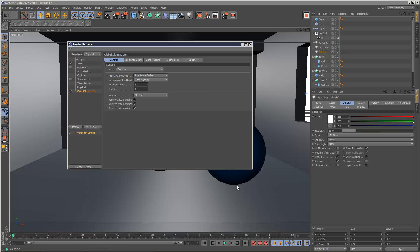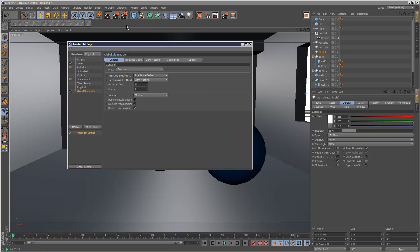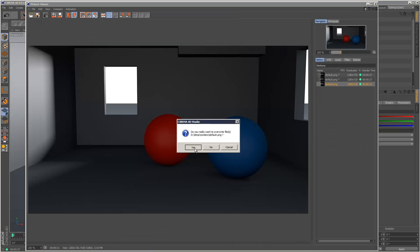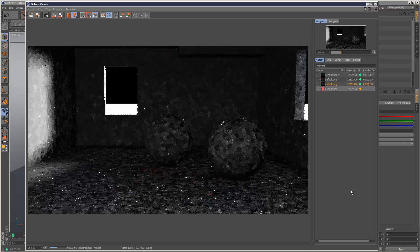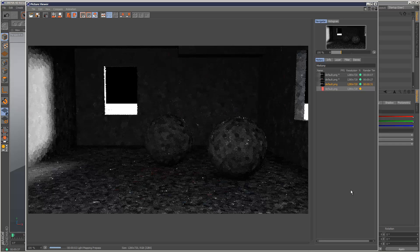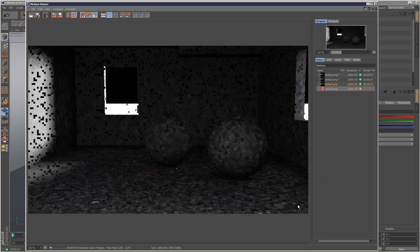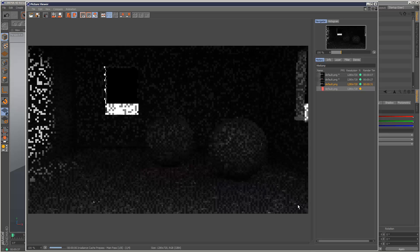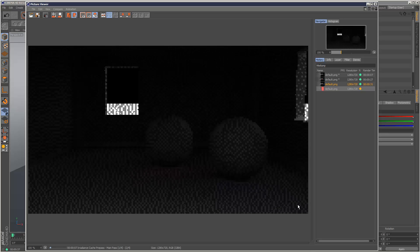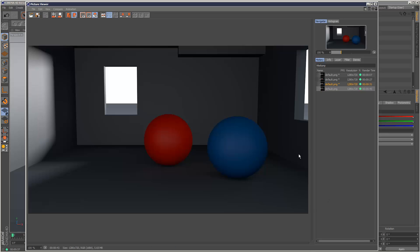So I'm going to render the scene again with light mapping. And we've got this interesting light mapping pre-pass preview.